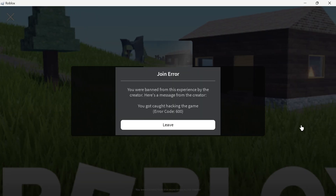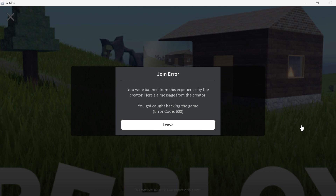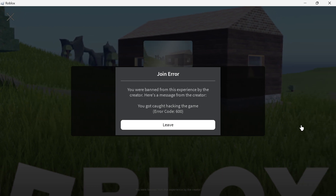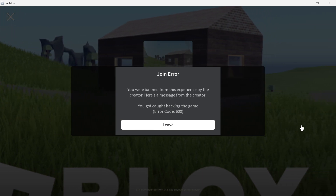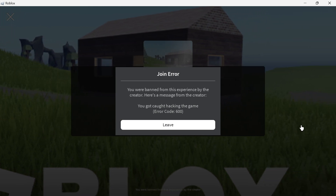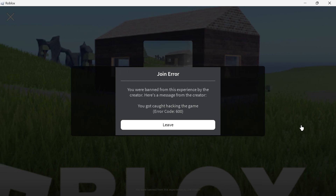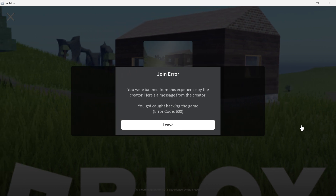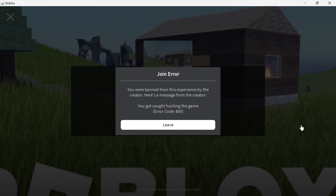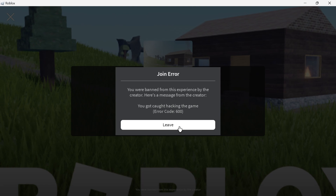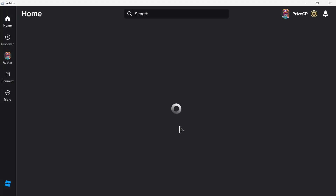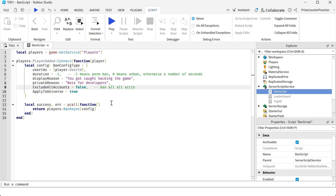And here it is: 'You were banned from this experience by the creator. Here's a message from the creator: you got caught hacking the game.' So all I can do here is press Leave — I cannot join the game. Everything works as expected. I used negative one, which means I banned myself for life.